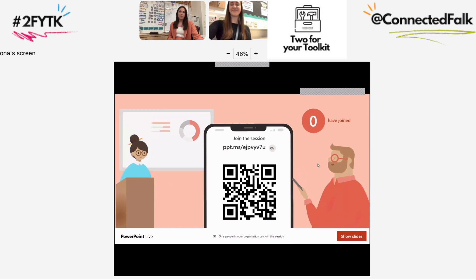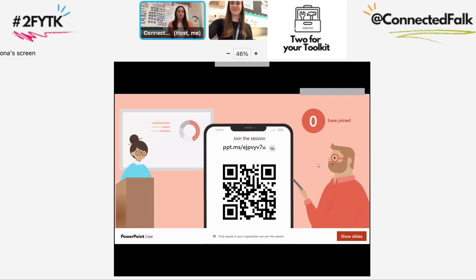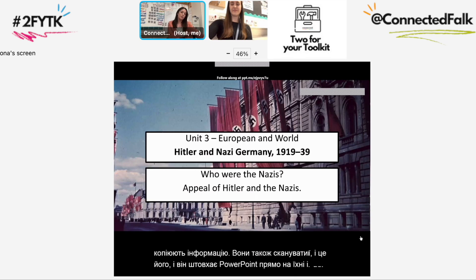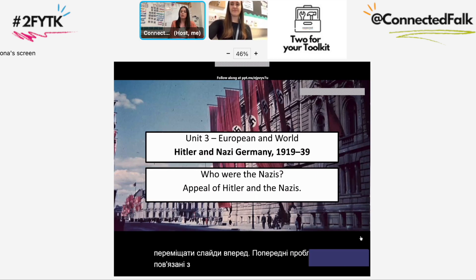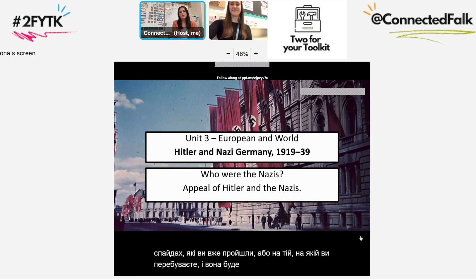I have been getting our EAL pupils to scan this QR code, and also in our National 3, 4, and 5 class, pupils who are sometimes a little bit slower at copying information down will also scan onto it — and it pushes the PowerPoint straight onto their iPads. So they'll scan in, your PowerPoint stays on the board, but it'll also keep the subtitles on a PowerPoint which is on their iPad alone, and they can't move the slides forward. This addresses previous issues with using Teams where pupils could go ahead, because they're locked onto either the slides you've already passed or the one you're on, and it'll transcribe at the side the language they have selected per slide.